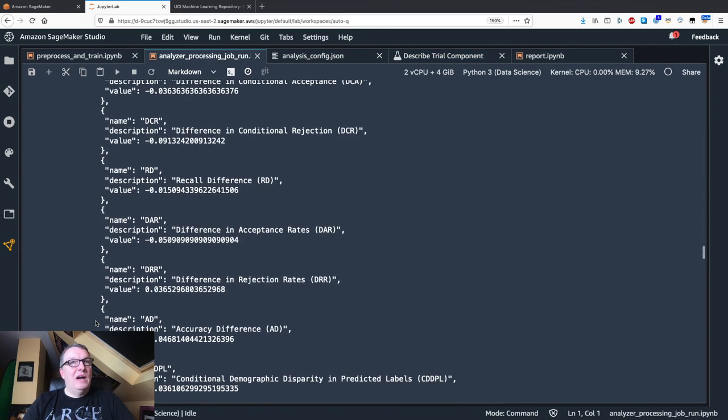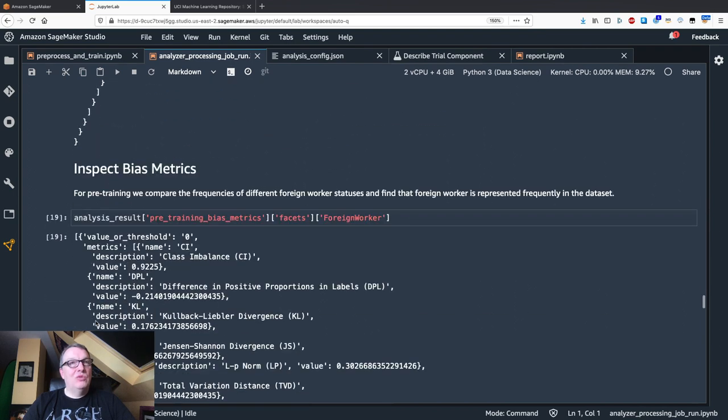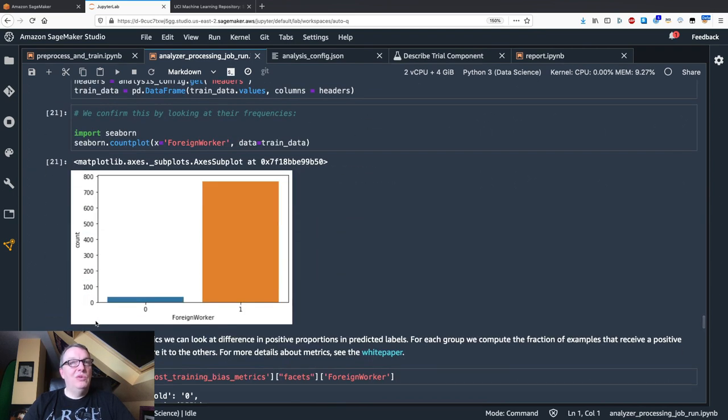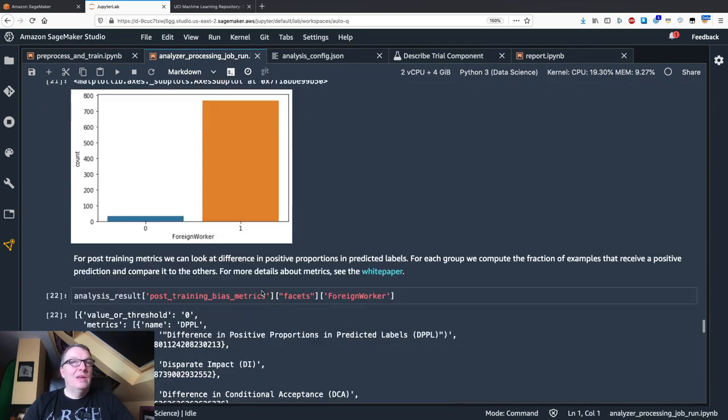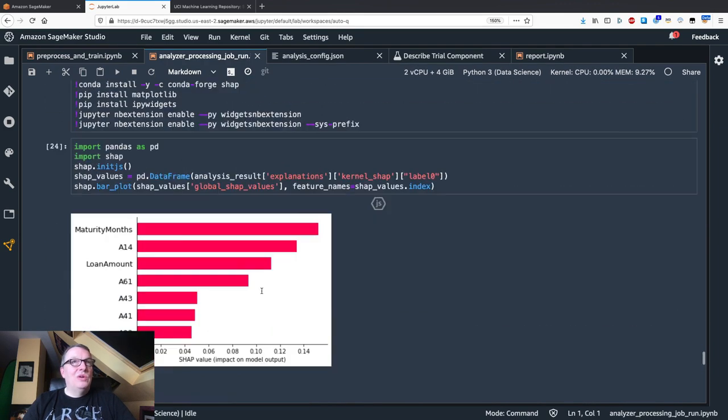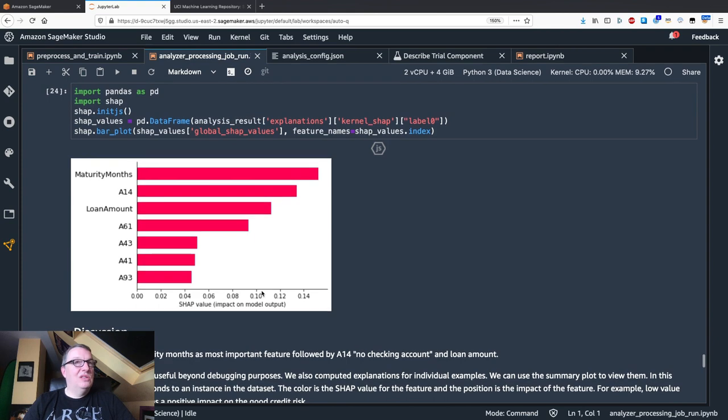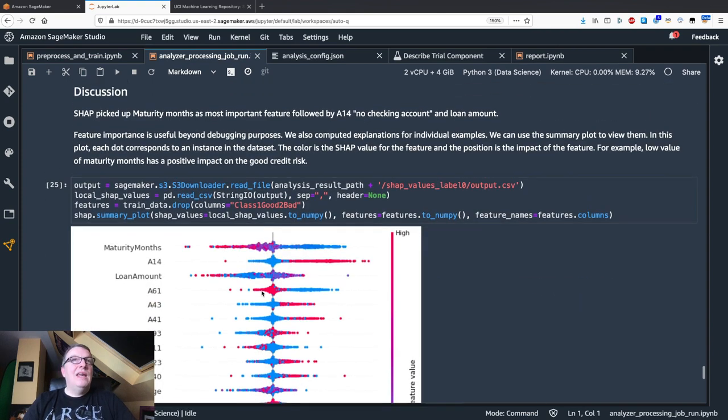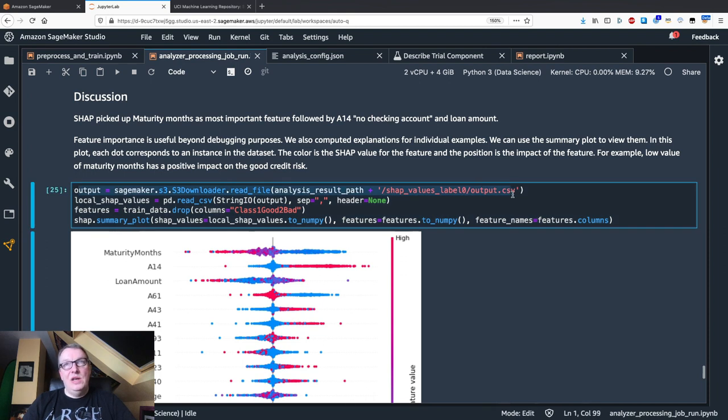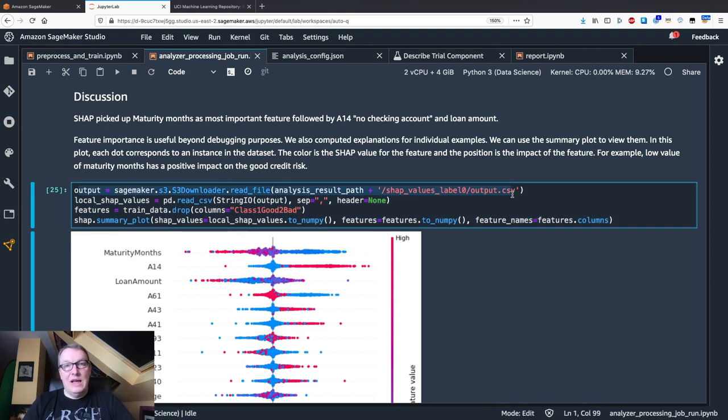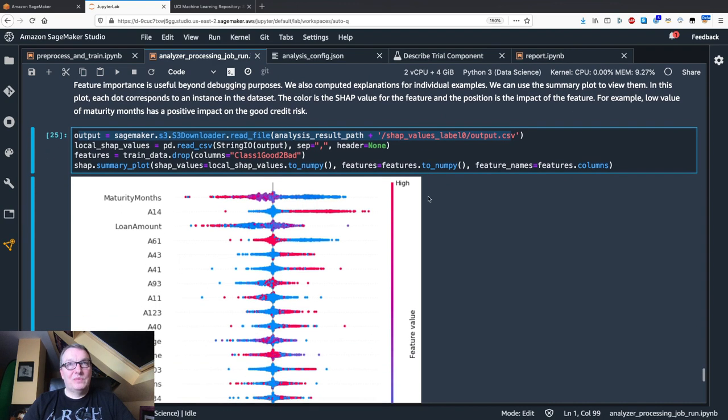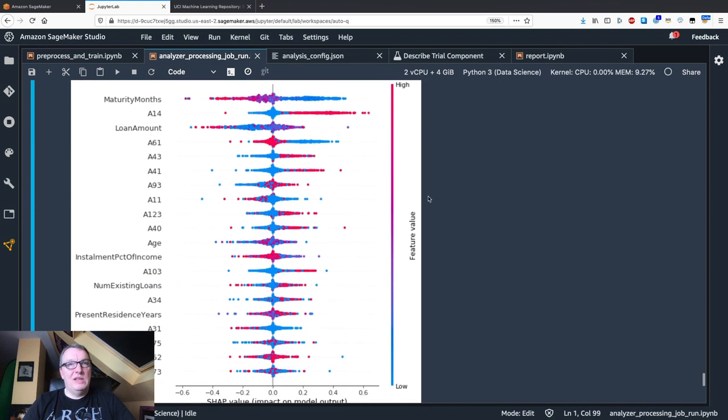These are the metrics that we saw in studio, nothing new. This is the actual imbalance in the data set. More metrics, feature importance, so this is what we just saw. We can also find in S3 as an output for the analysis job, we can actually find individual SHAP values for each data instance and we can plot them.